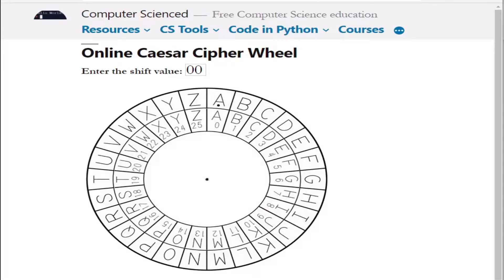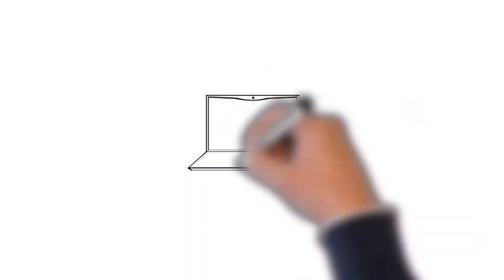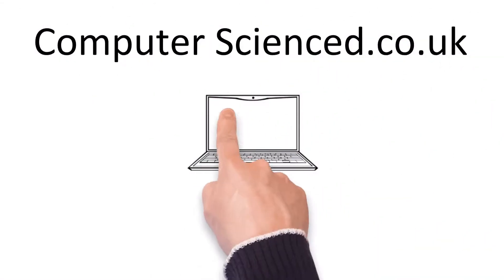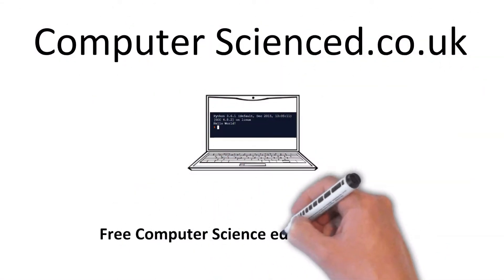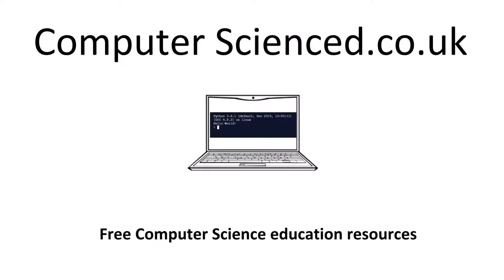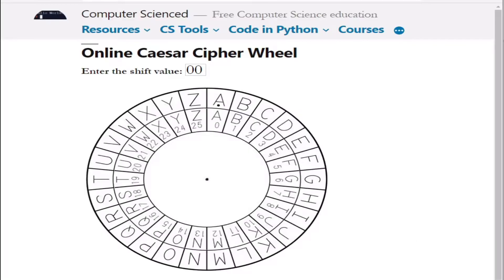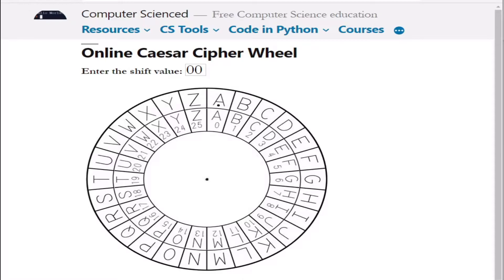How to use the online Caesar wheel on the computerscienced.co.uk website. The online Caesar wheel can be used to both encrypt and decrypt messages. It is known as a substitution cipher as one letter is simply replaced for another. More information about the history of the Caesar cipher can be found in the link in the description.